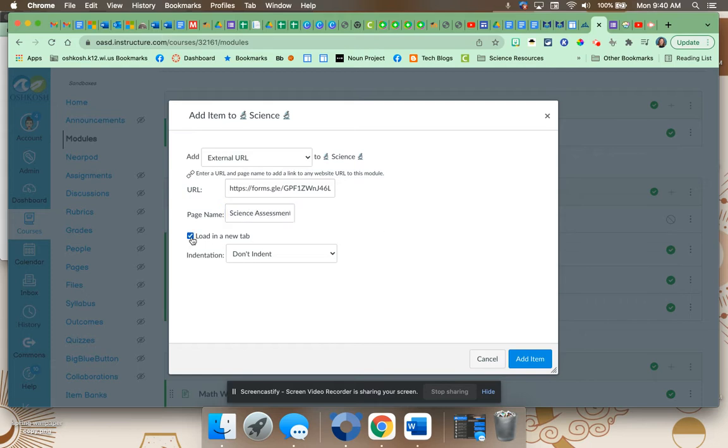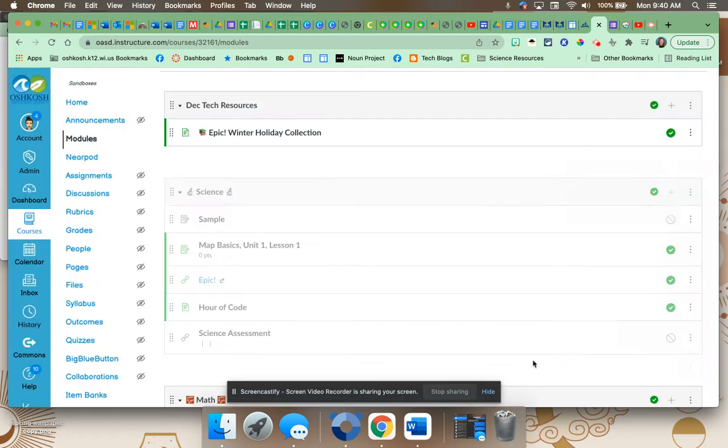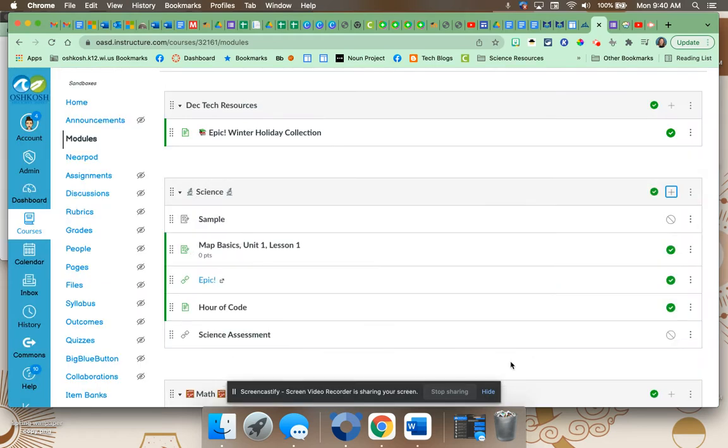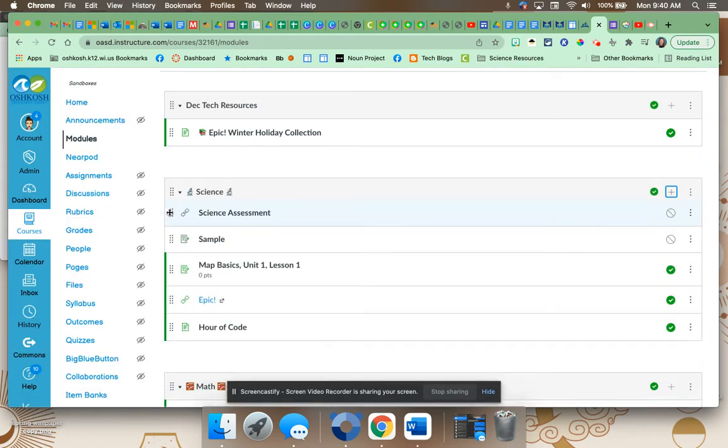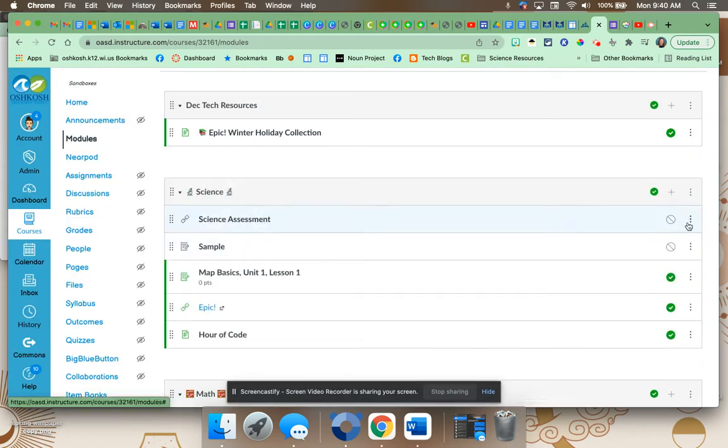We're going to load in a new tab. Add. All right, I'm going to scoot it to the top. Remember to publish it.